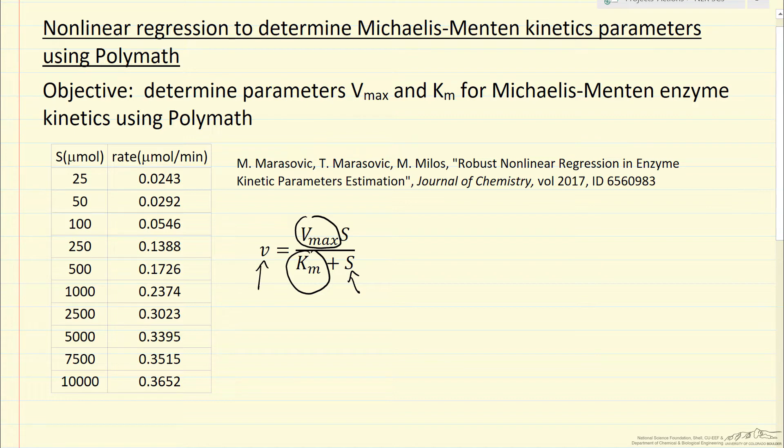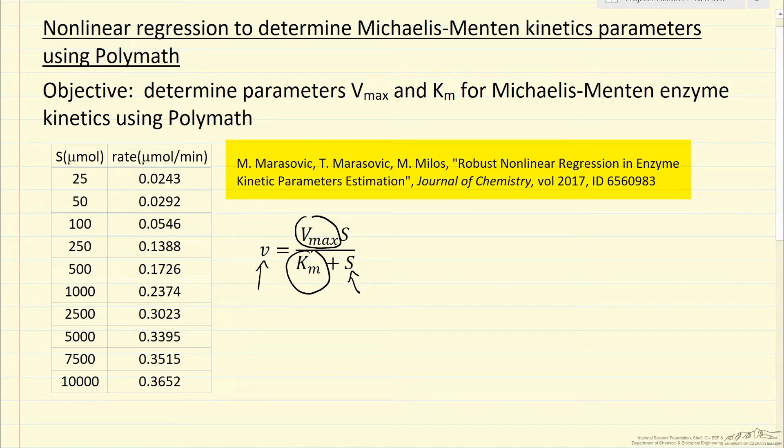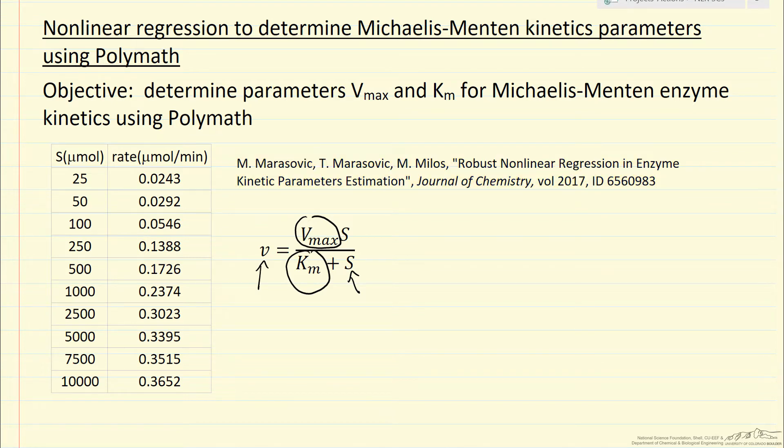I'm going to use the data from this reference, and I'm using it in the same format, so S is in micromoles, but obviously this would be per some volume, and just to be consistent with the reference, I'll use it this way.